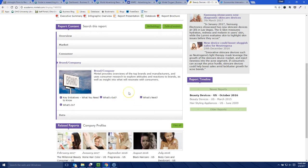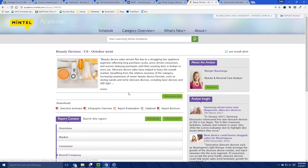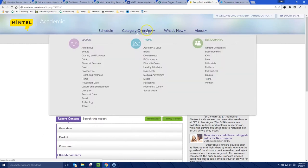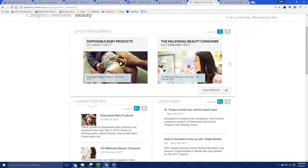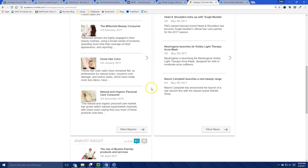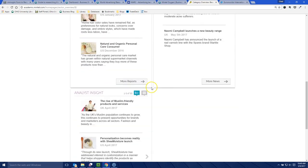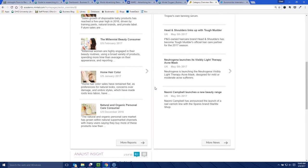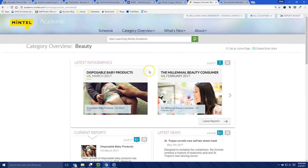These reports average between 70 to 100 pages in length — great information to look at for that product category. You can also go into the category overview and browse by sector. If we look at beauty, this will take us to the beauty home page where we can find the latest infographics, some news, current reports on beauty, and all kinds of analyst insight — a great landing page to understand the beauty market.